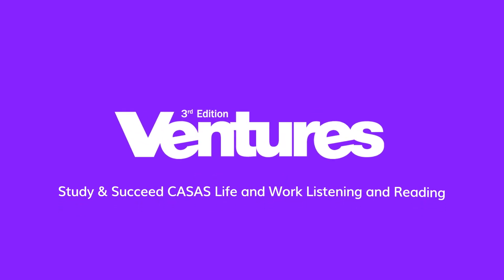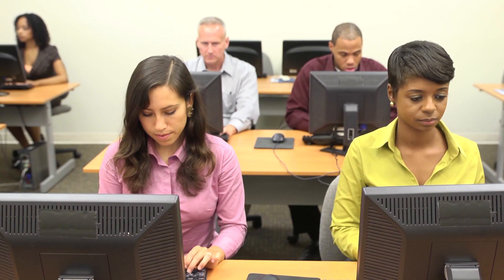Hello, and welcome to CASAS Study and Succeed on Cambridge One, your new home for digital learning. Study and Succeed is designed to help your students prepare for the CASAS Life and Work Reading and Listening tests.